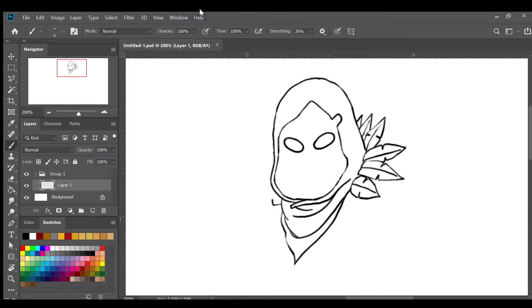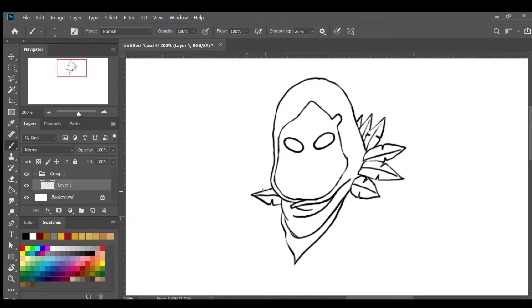For the left side we're gonna do the same thing and do the exact same feather shapes, but in this direction.